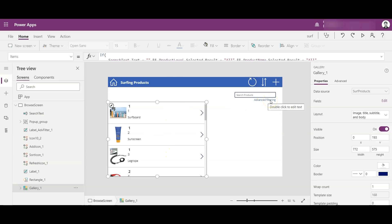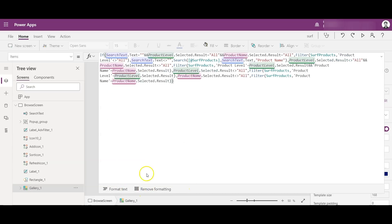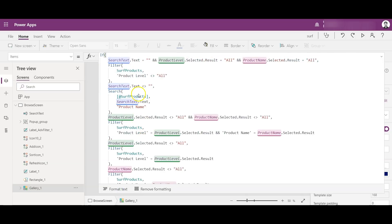Now let's discuss what is happening in the gallery items code — how the gallery gets filtered based on selections in the cascading dropdowns or from the search products text bar. I have written a few if conditions. The first condition checks if the search text is blank and product level selected result equals 'all' and product name equals 'all', which is the starting state where nothing is entered or selected.